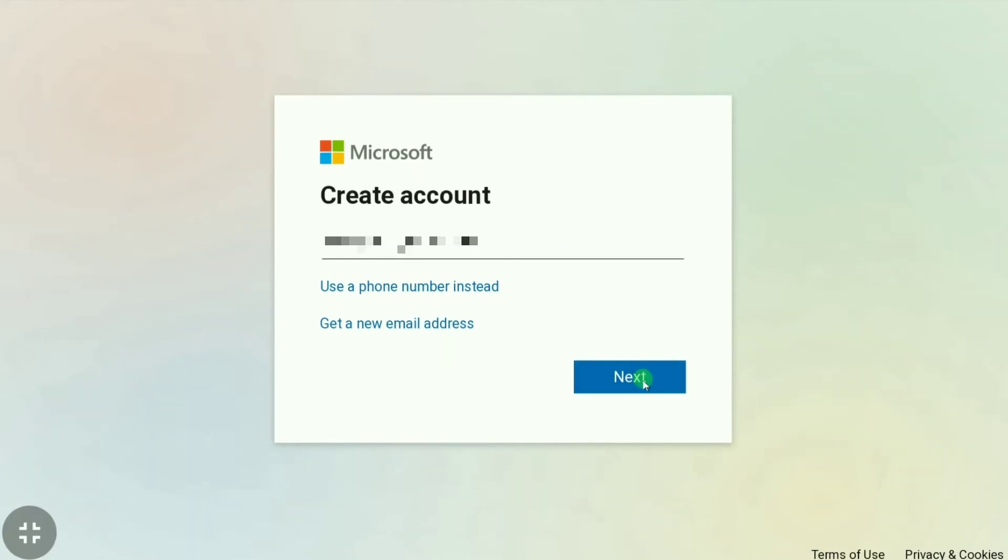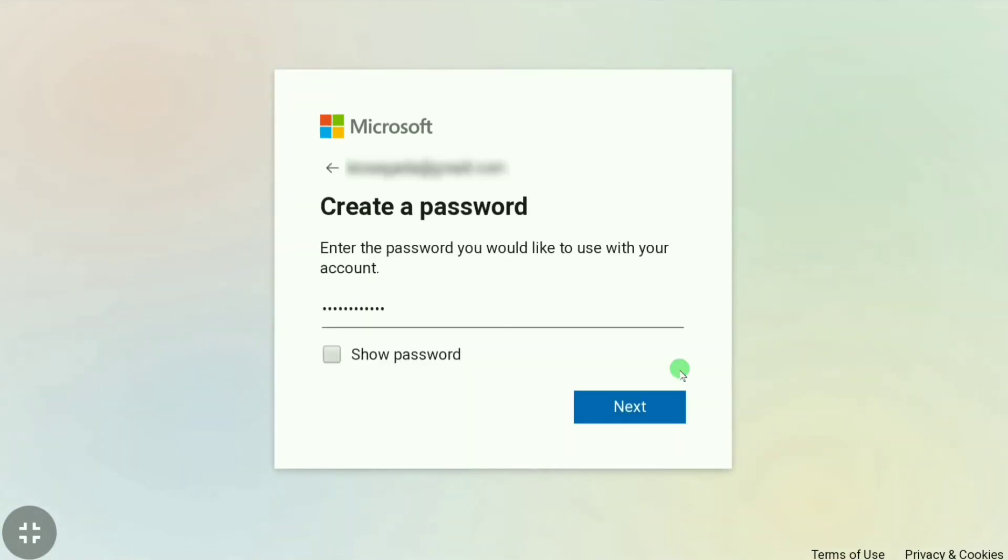Then we have to click next after adding our Gmail. And then we have to create a strong password consisting of letters and numbers, and then we have to click next. So let's click next.